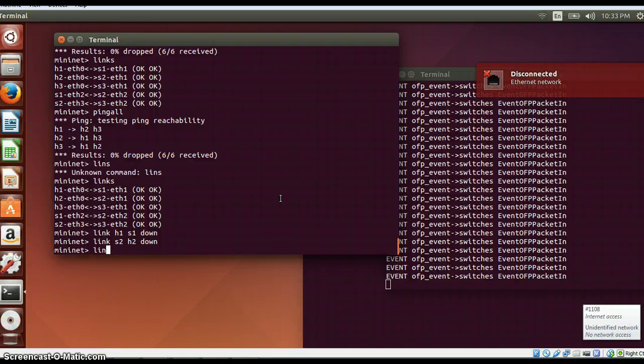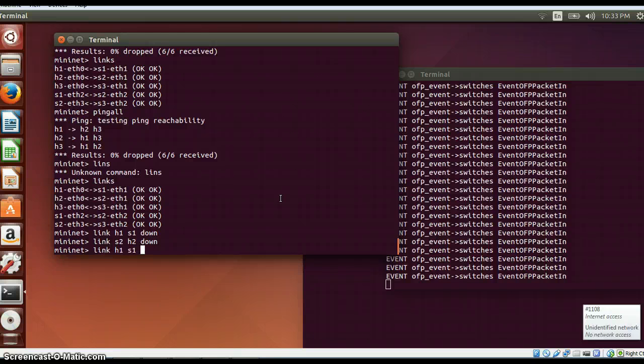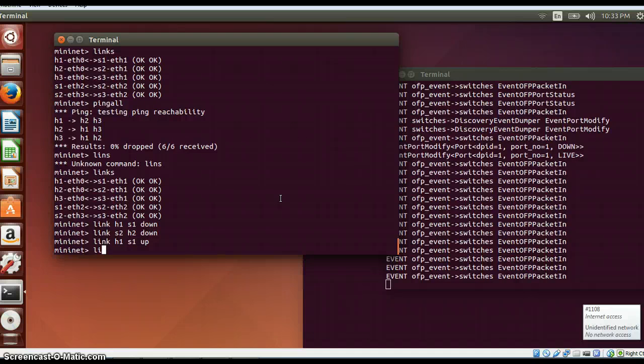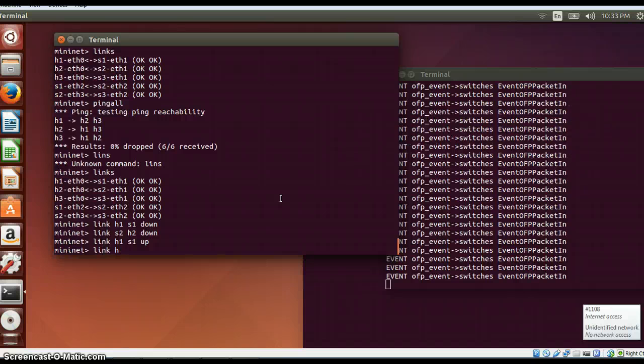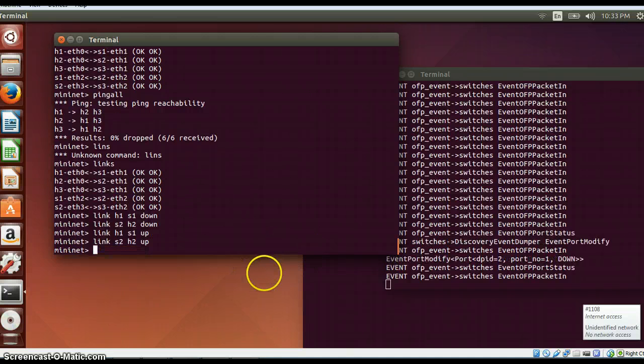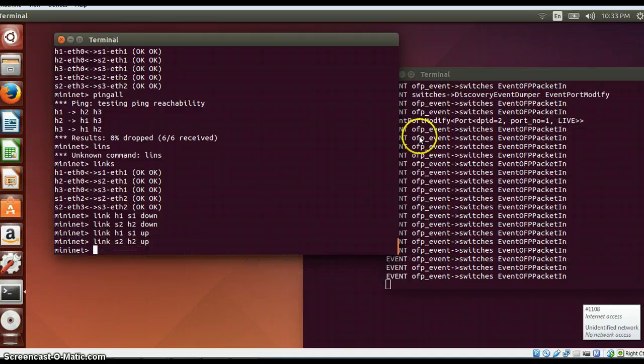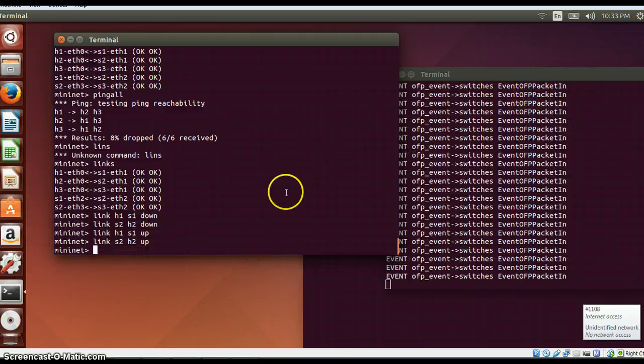If I bring it up again, so link h1s1 up, link s2 h2 up, all these details which I just entered will be showing in the log files as well as in the file.